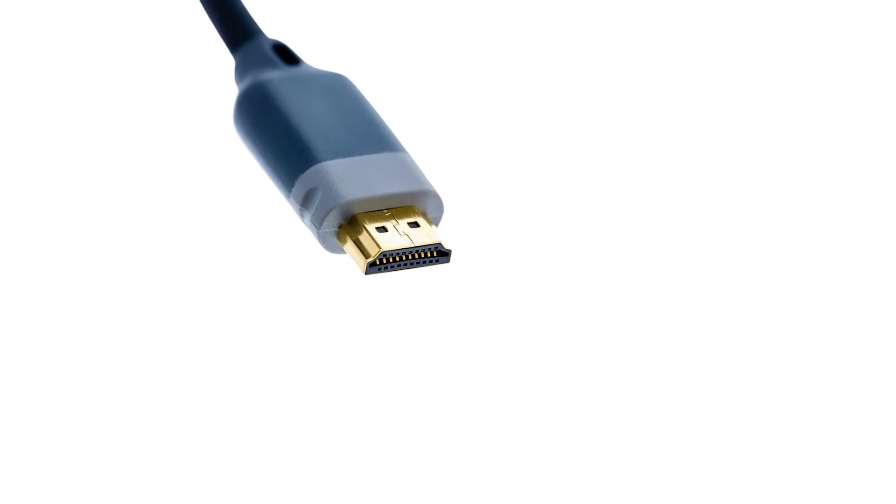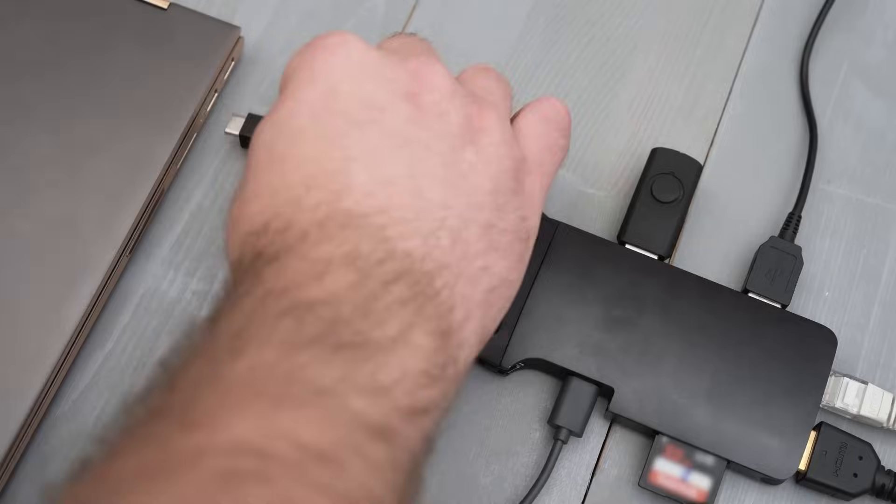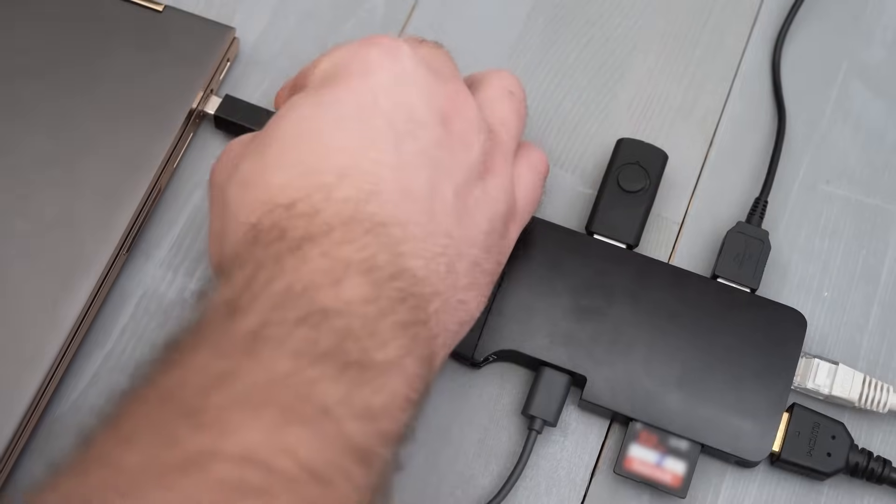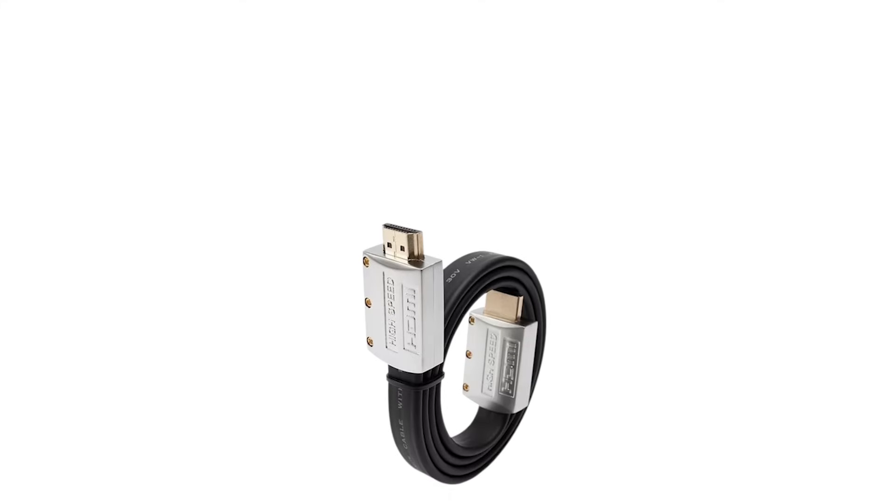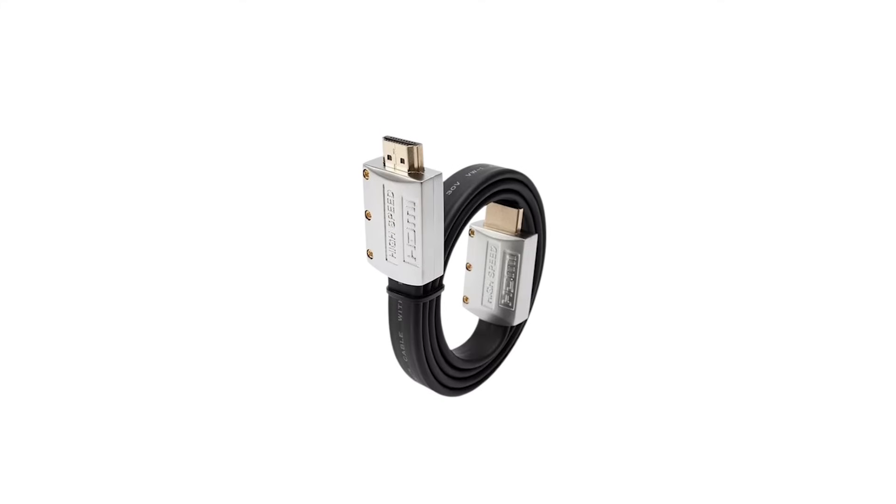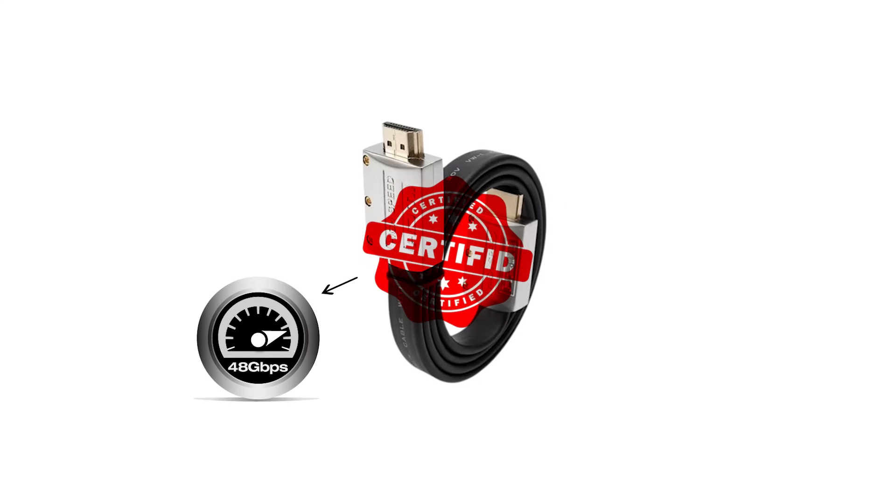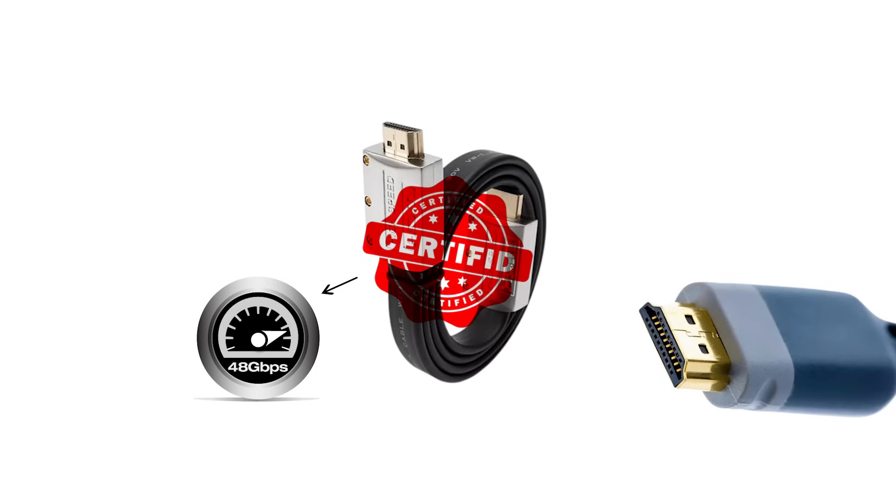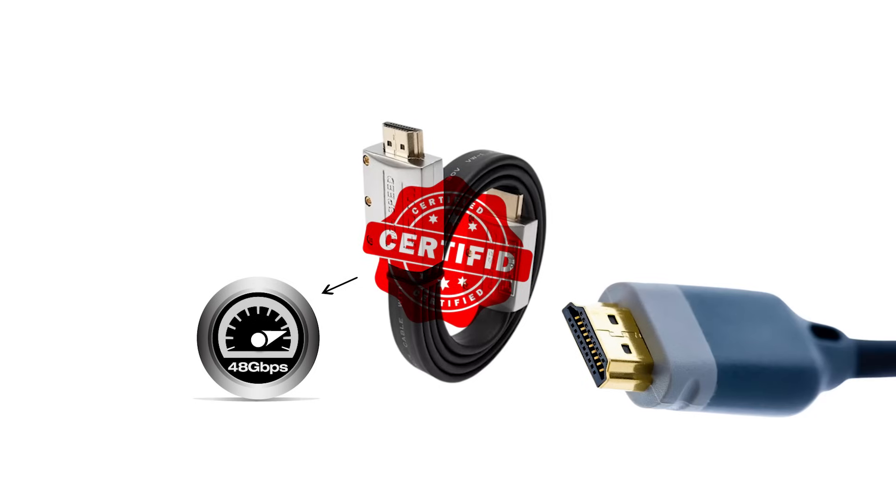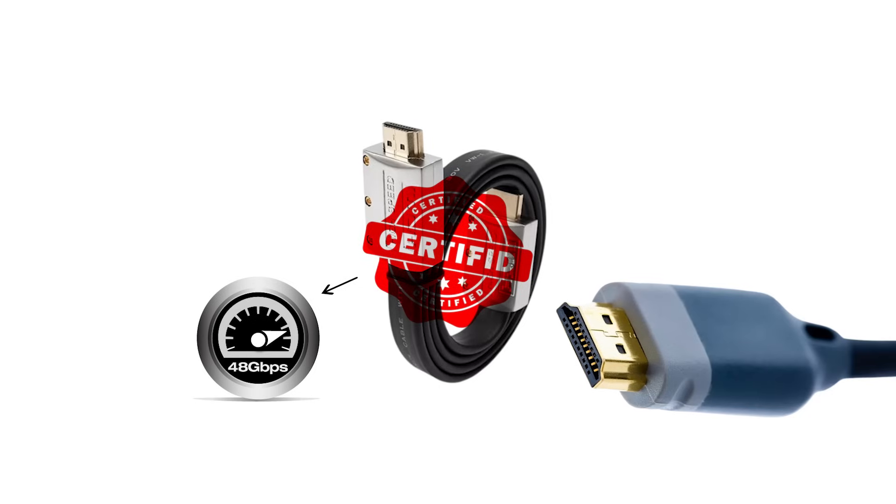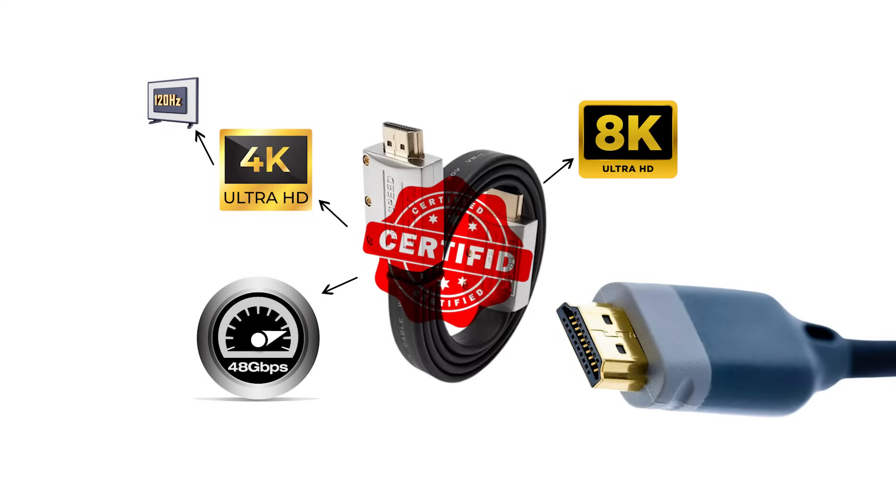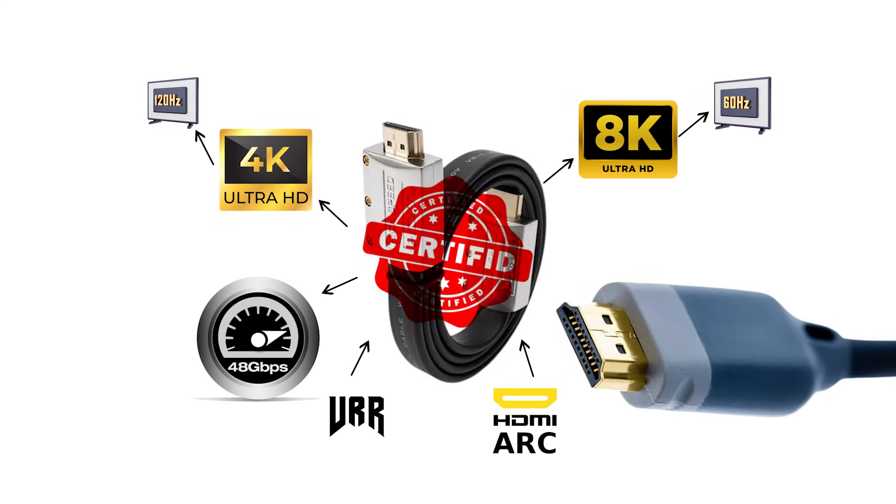Not every device implements every 2.1 feature. Cable and device support must match. Cable classes matter. Ultra high speed HDMI cables certify for the full 48 gigabits per second feature set, introduced with HDMI 2.1. If your setup needs 4K 120, 8K 60, VRR, or eARC, use certified ultra high speed cables end-to-end.